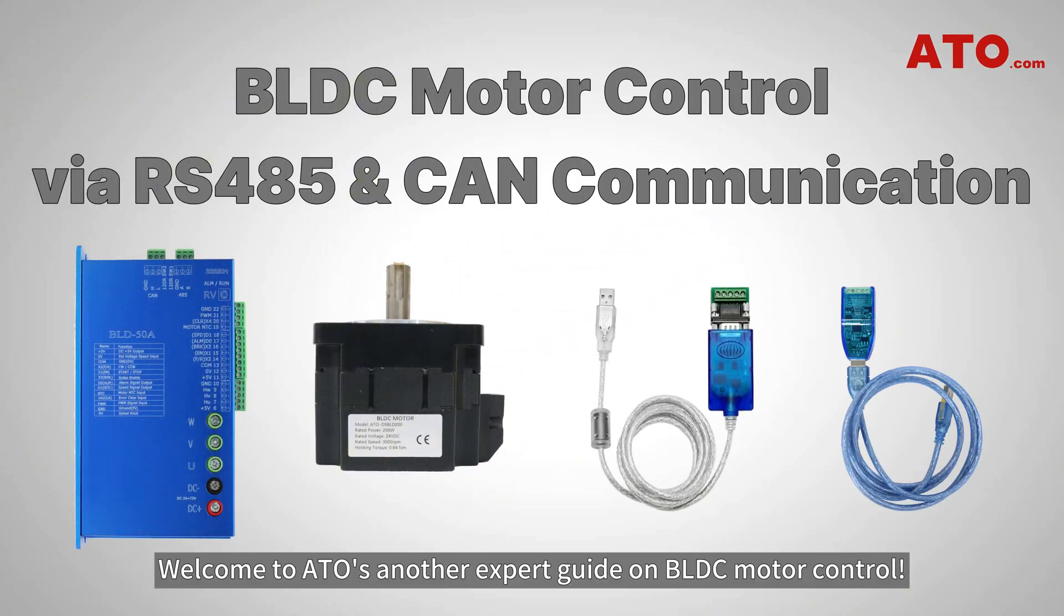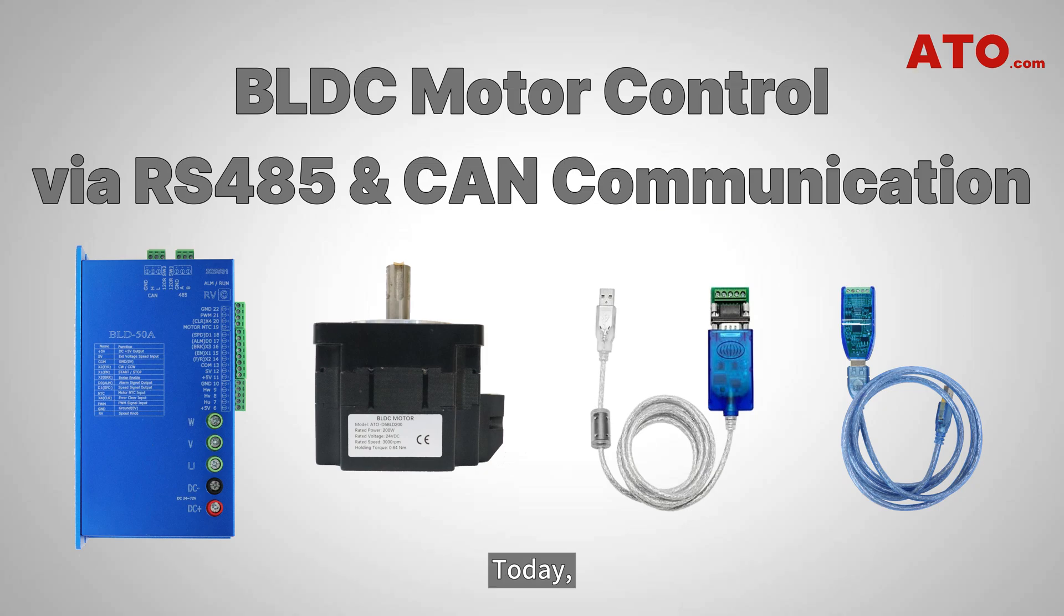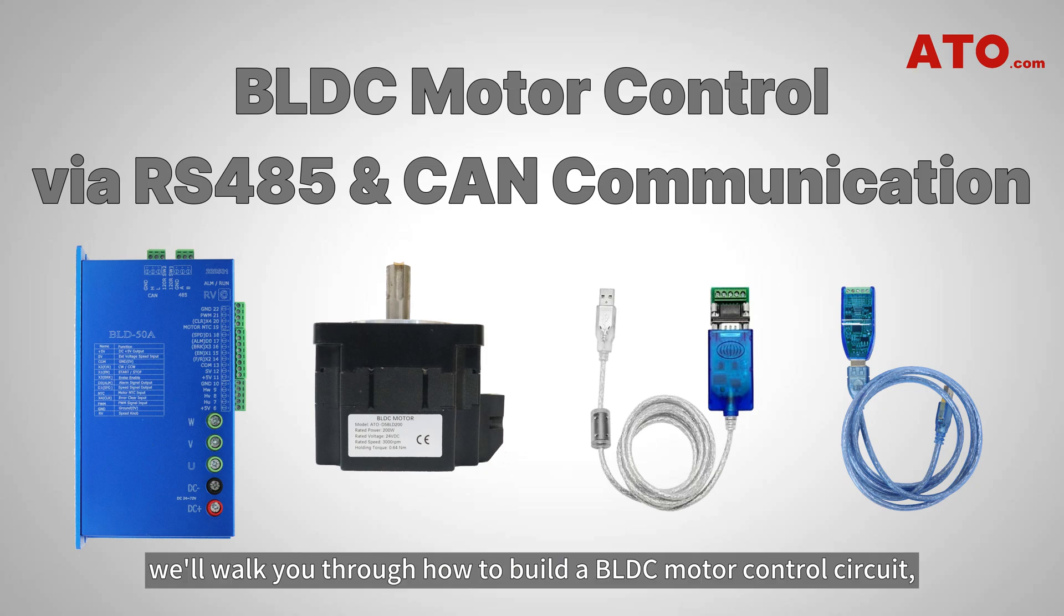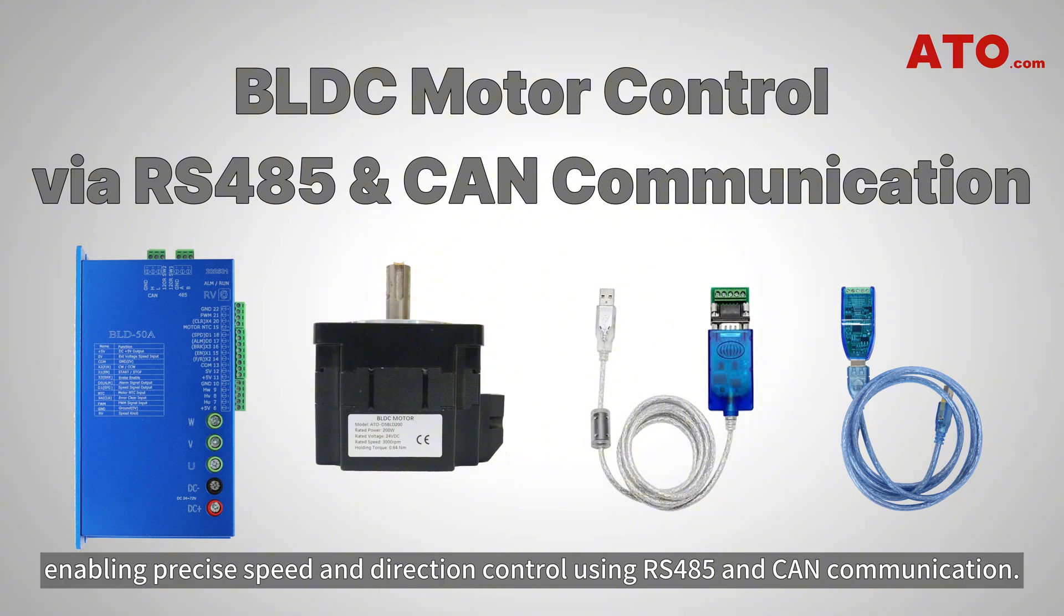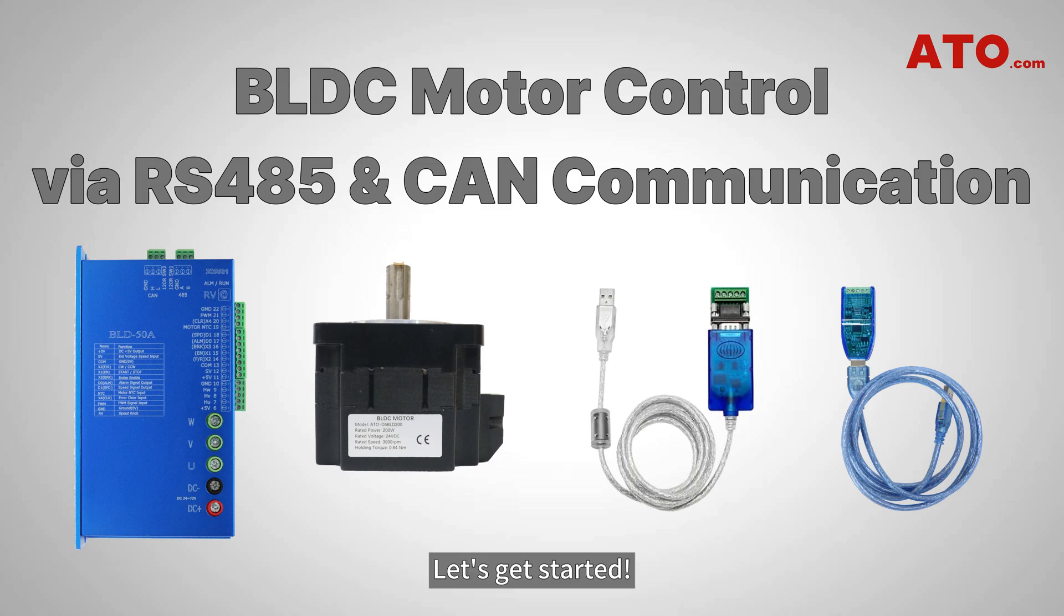Welcome to ATO's expert guide on BLDC motor control. Today, we'll walk you through how to build a BLDC motor control circuit, enabling precise speed and direction control using RS-485 and CAN communication. Let's get started.